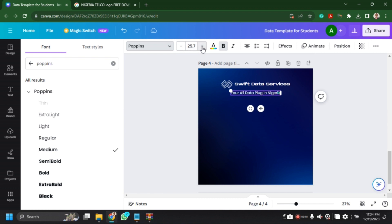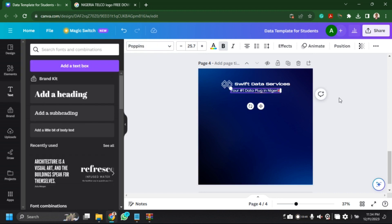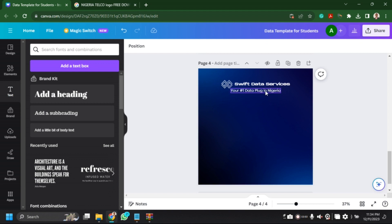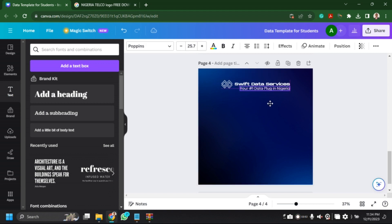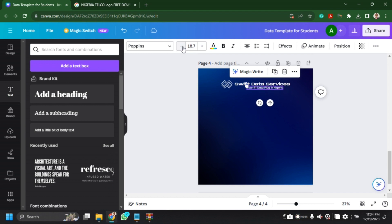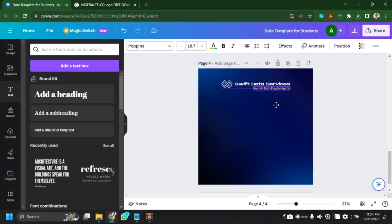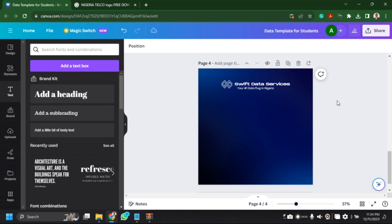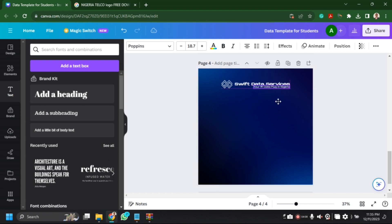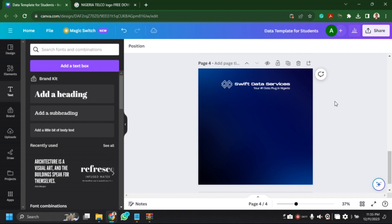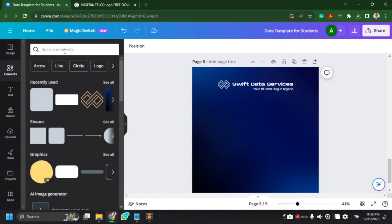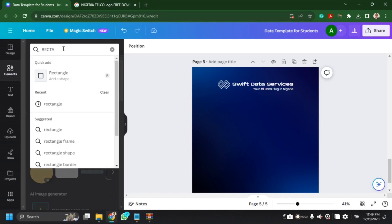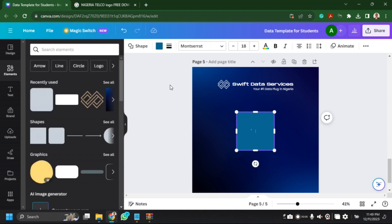I'm going to change it to medium and reduce the size as well. Remember, we're just creating simple flyers — it's for those who don't know how to design and just want to learn how to use Canva. Something simple is fine. I'll reduce the size of the tagline and align it to the side. So we have our logo and tagline. The next thing is to get a rectangle shape for the price lists.